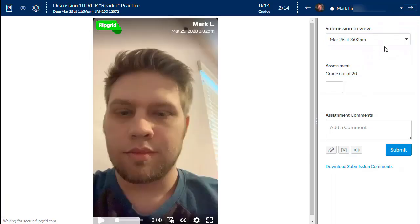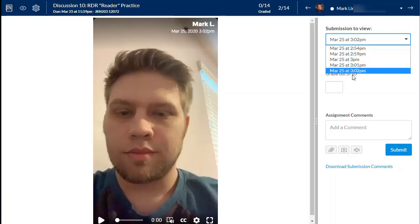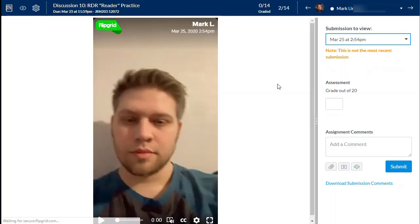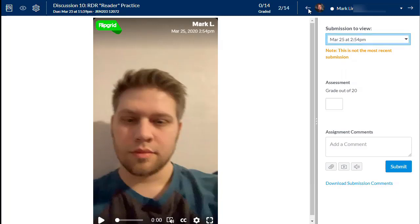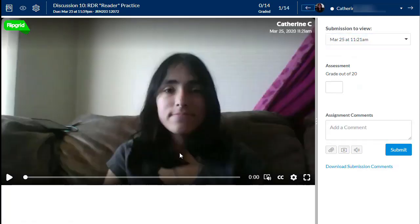You can scroll through and see how many times you told them to reply — so here I get one response and two replies, and I can give Catherine a grade. Going to the next student, this student has replied more. The difference between Mark's responses and Catherine's is that Mark is on a cell phone and Catherine is on her computer, which is why the video size is different.